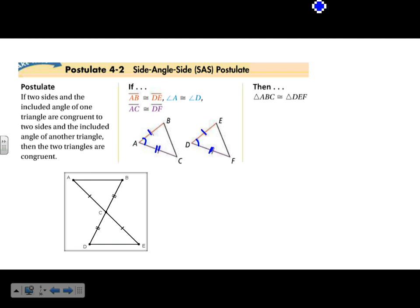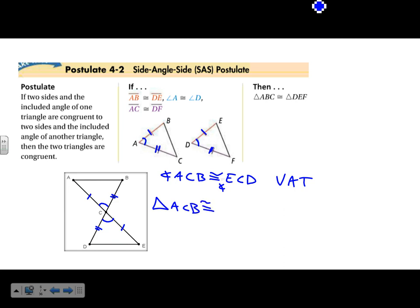For this example, we know two sets of sides are congruent, but we don't know anything about the angles. However, we do know this angle has to be congruent to the other because those are vertical angles. So angle ACB is congruent to angle ECD by the vertical angle theorem, which means triangle ACB is congruent to triangle ECD by Side-Angle-Side.